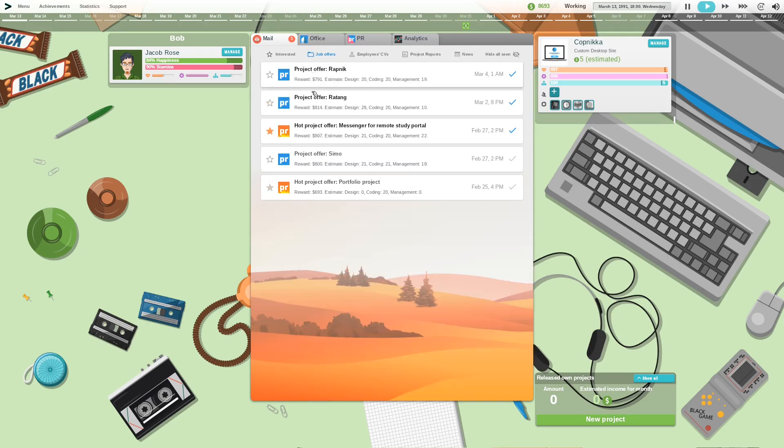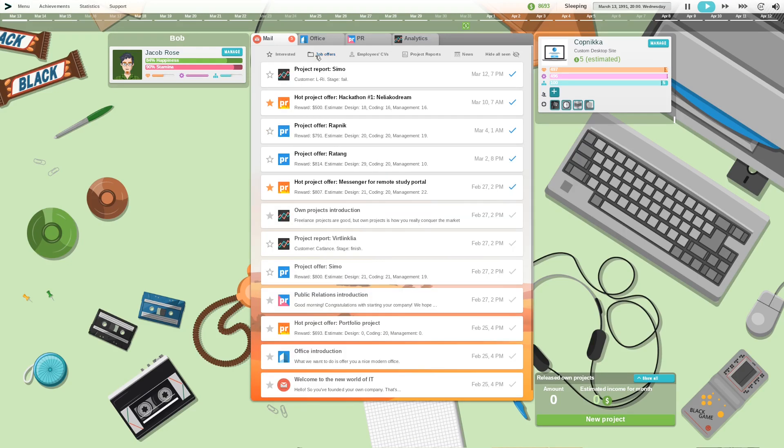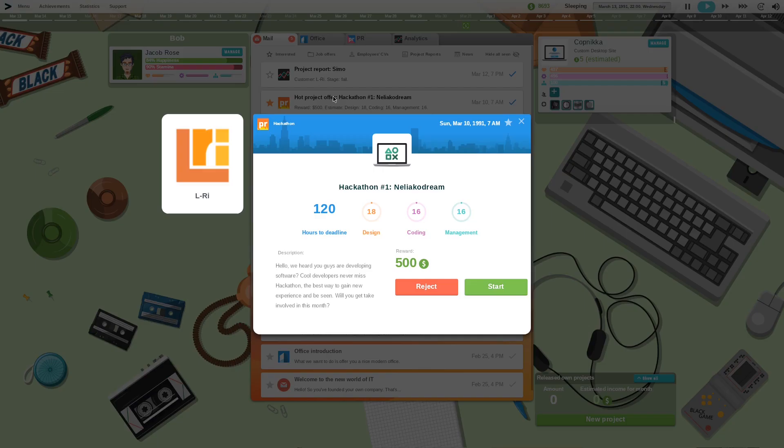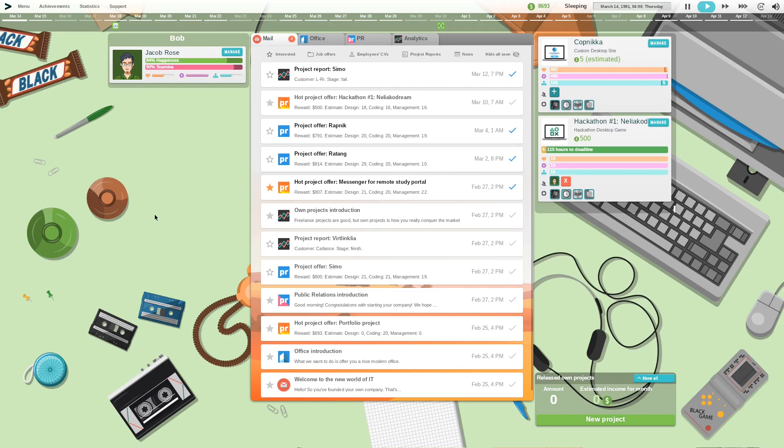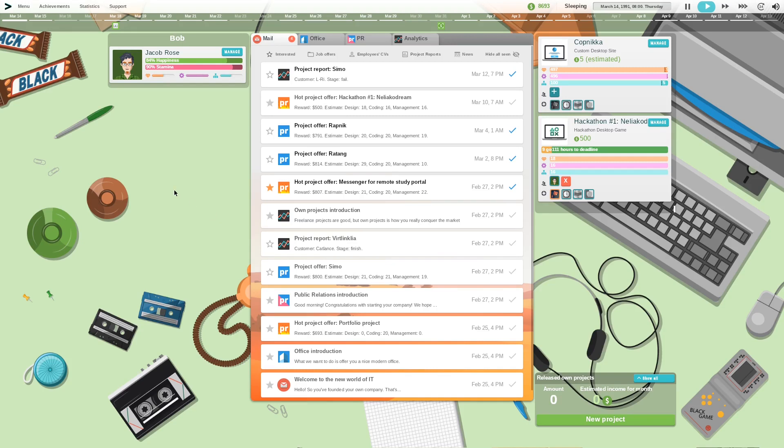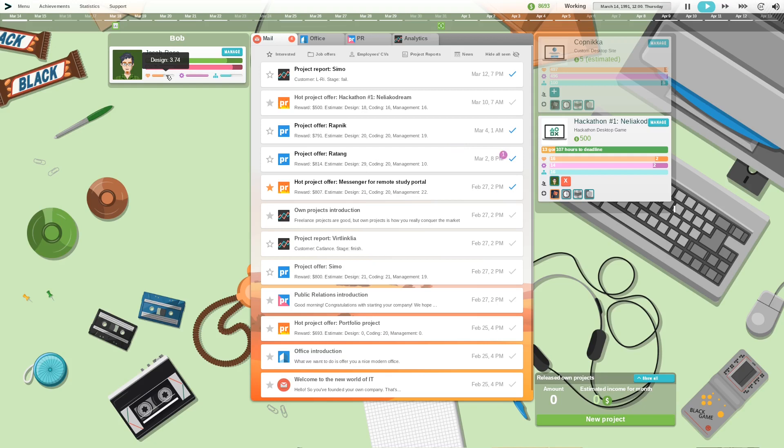Okay, where's the hot project hackathon start that. I might have to overtime him because I feel like otherwise I'm not going to get this done. Okay he's designing and coding.